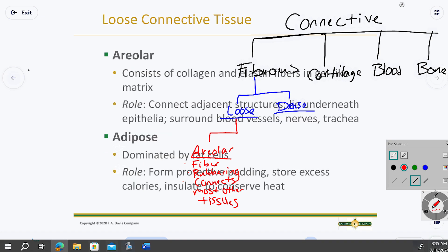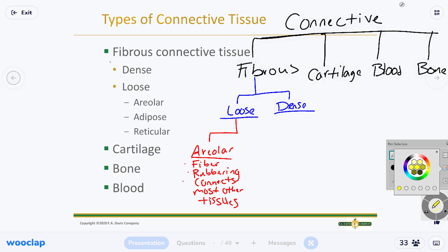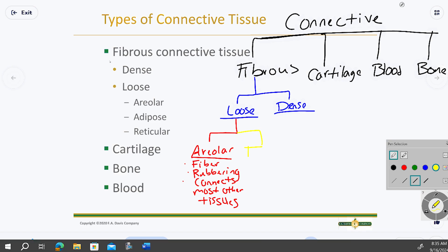The second loose connective tissue is adipose, dominated by fat cells — that's on page 79. Adipose tissue is usually found underneath other structures. It acts as a protector, typically found under the skin and around vital organs.